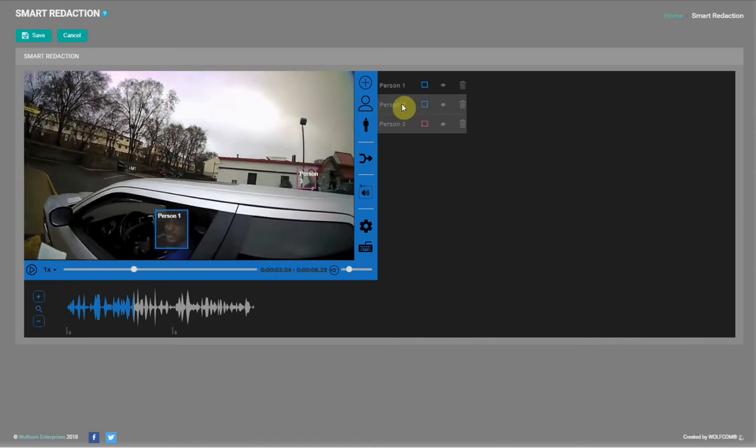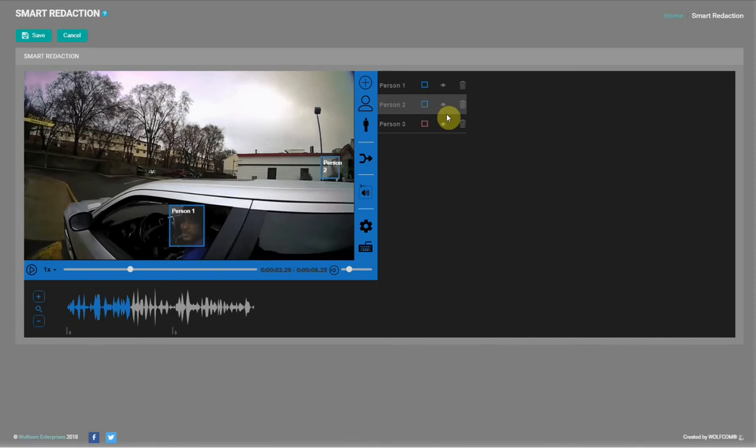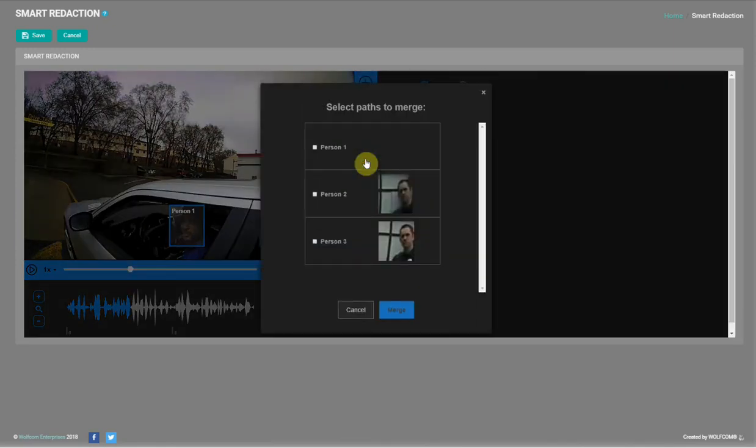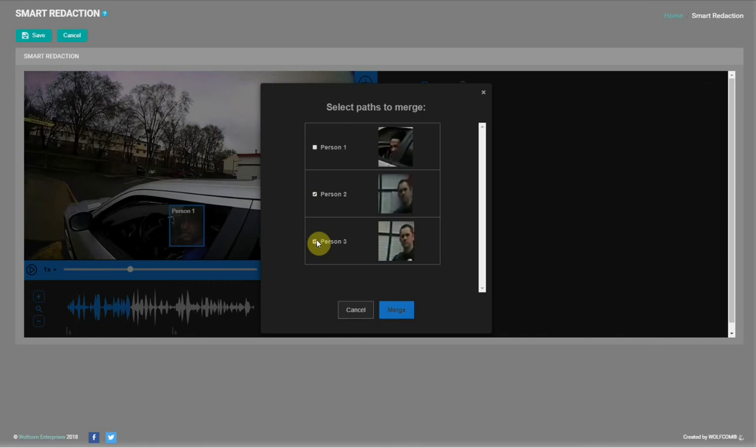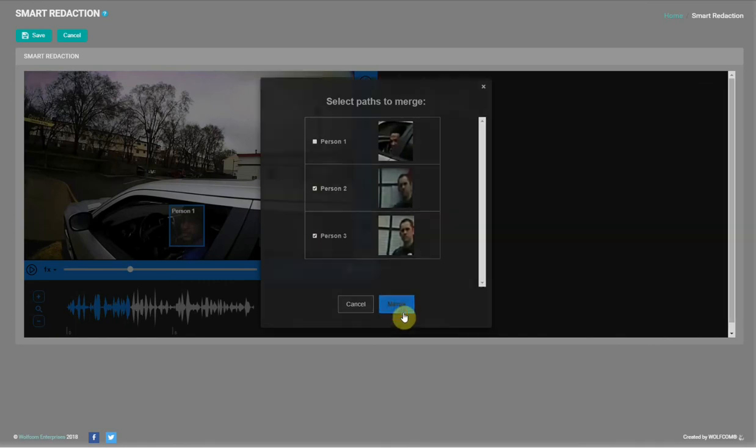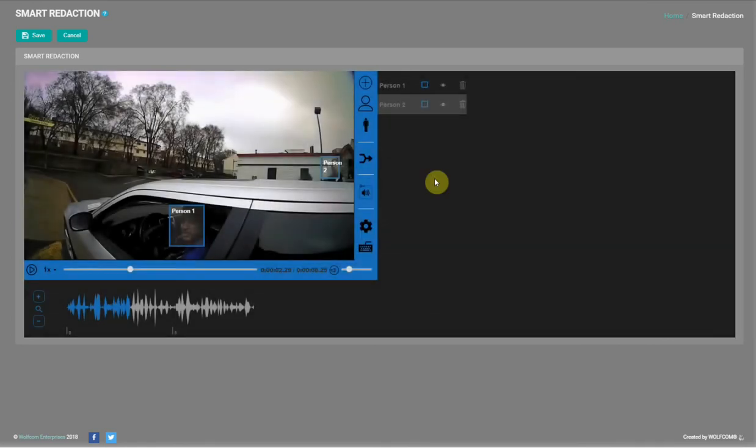But since we know that these are the same, we can merge these two paths. On the right, click on merge redaction paths. Select person two and person three and click merge. Now you can see that we have just two persons listed.